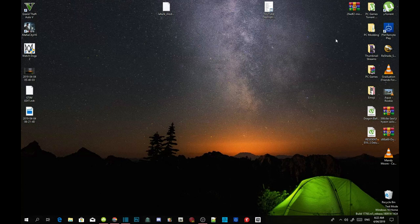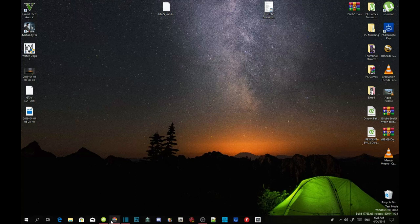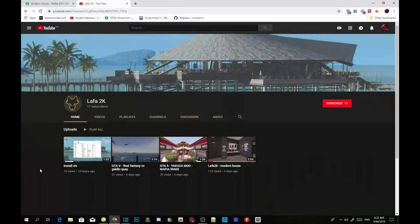Just to let you guys know, the video I'm about to show is from Luffer2k, so I do not take any credit for it. Make sure you head over to Luffer2k's channel and subscribe to them.